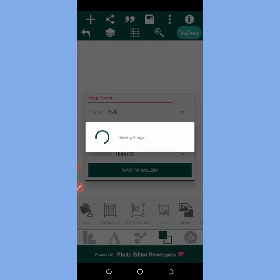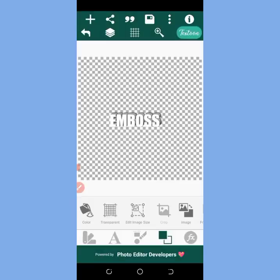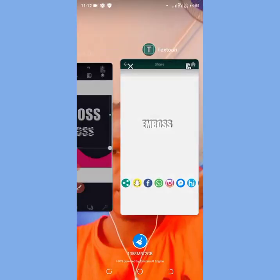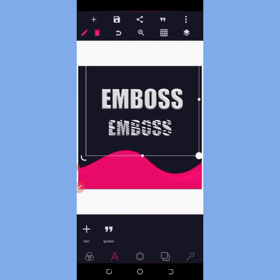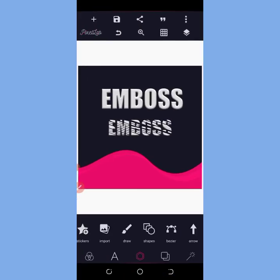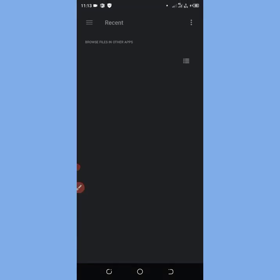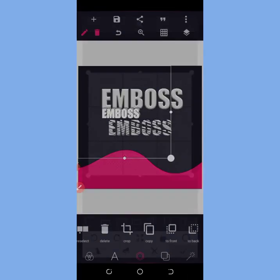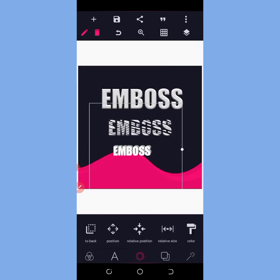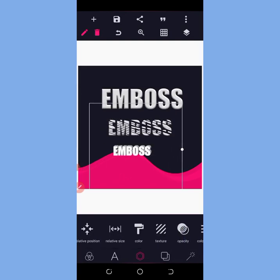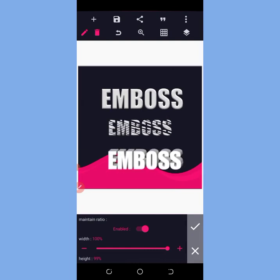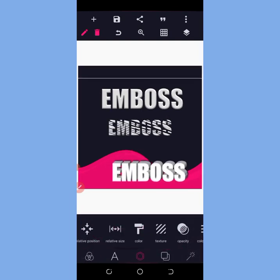So whenever you want to work and you need your emboss and 3D effects and your PZLab is not working, you can actually use your TestRoom app. Come to import, go to TestRoom, and you're going to see the emboss. You can increase the size like this — you can see, this is how I create mine.